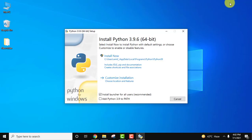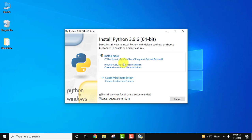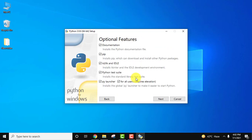Here the installer is visible. At first, just set the path by checking the box for add Python 3.9 to PATH. It's very important. You can straight away click on install, or you can customize the installation. I always prefer customized installation so that we can check what we are installing. Click on it.